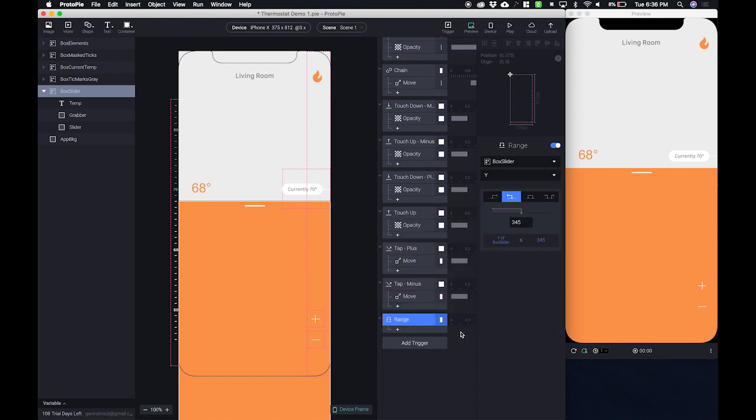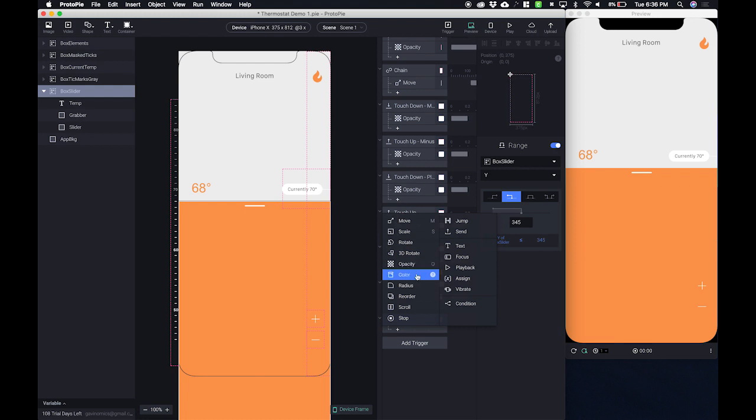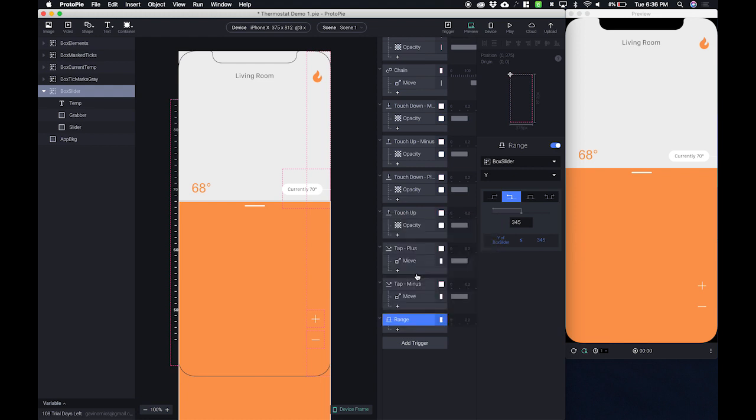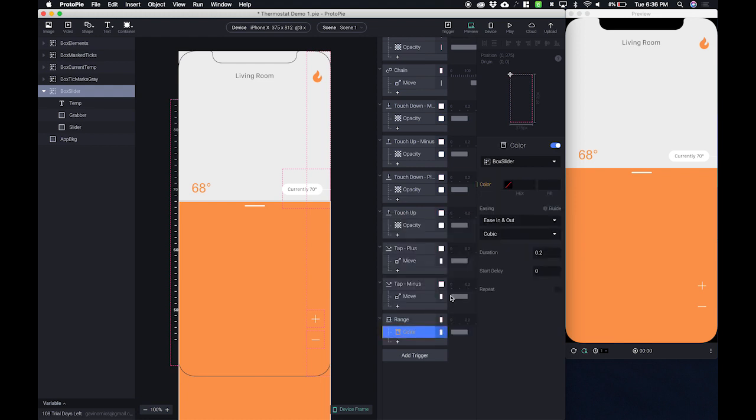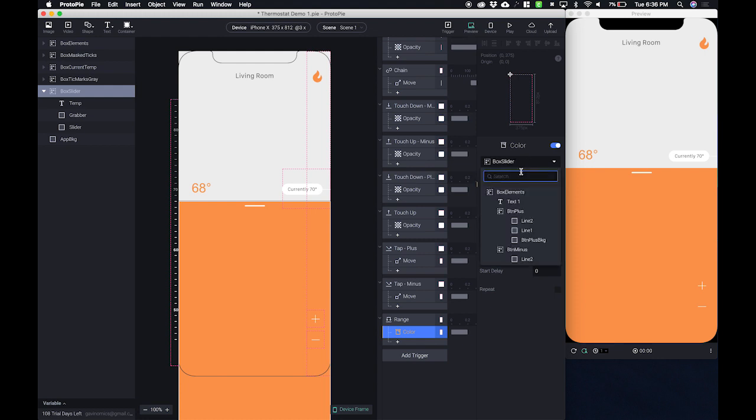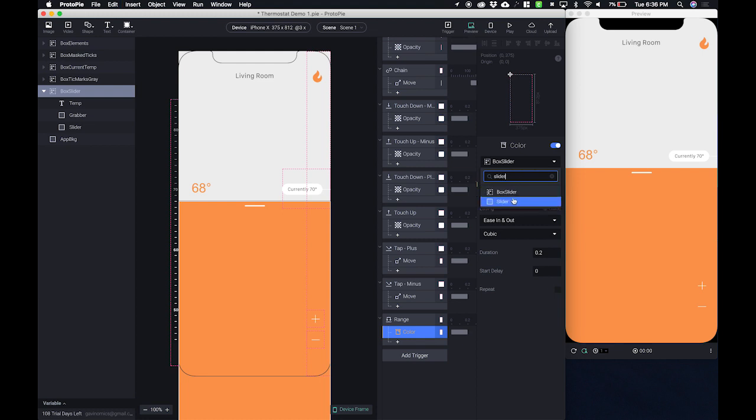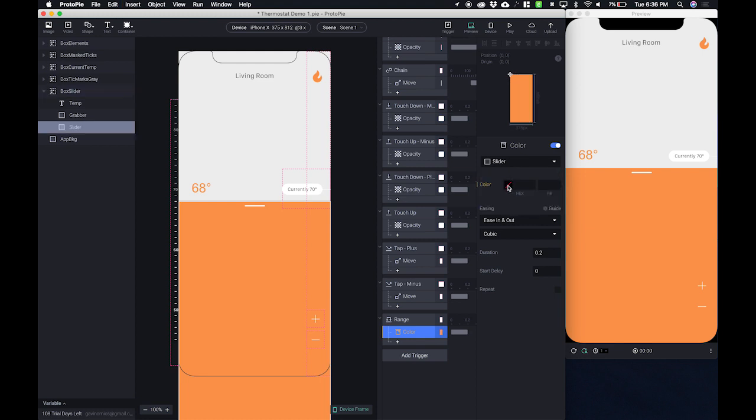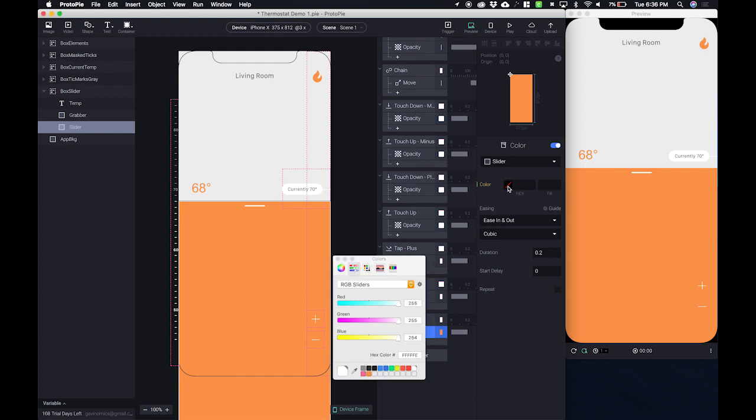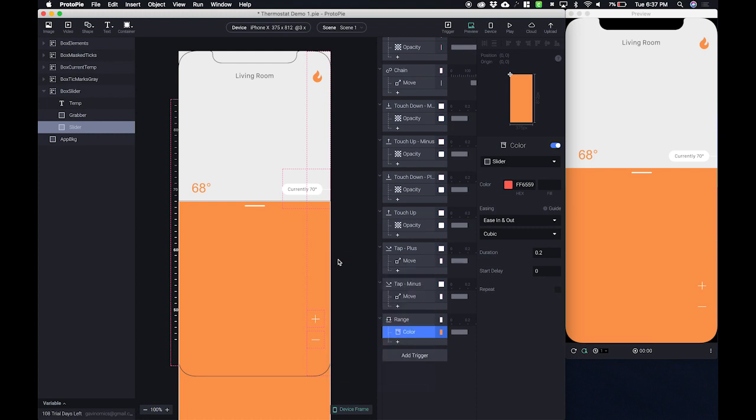So that's just our trigger but we need to perform some action based on that trigger. So what I'm going to do is say color. And I want the color not of the box slider but of the slider itself. So let me search for that slider. And I want it to be a certain color. And in this case I want it to be this reddish color right here, which is EE6F60. Okay? And I'll leave all these other options the same.